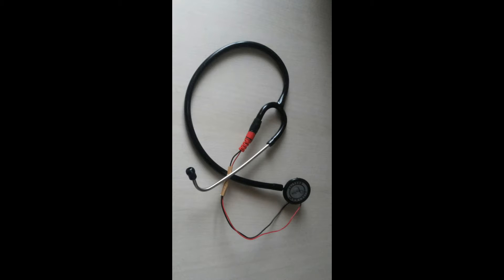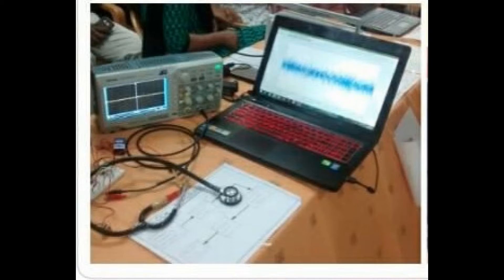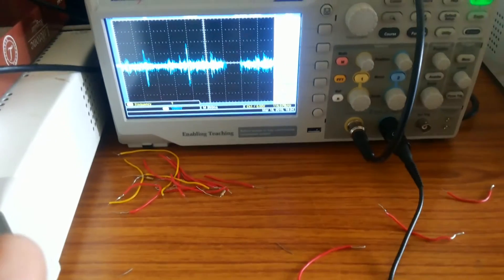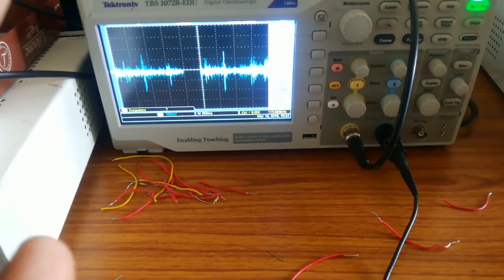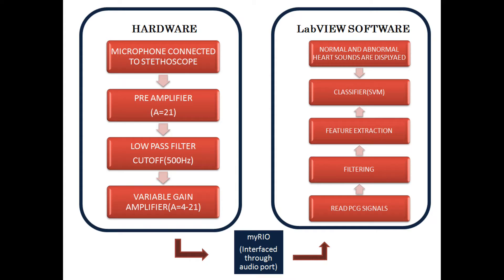Hi friends, we are developing an intelligent stethoscope based on LabVIEW that acts as a stand-alone diagnostic system. In this video, we have displayed the heart sound signals obtained from a hardware setup.